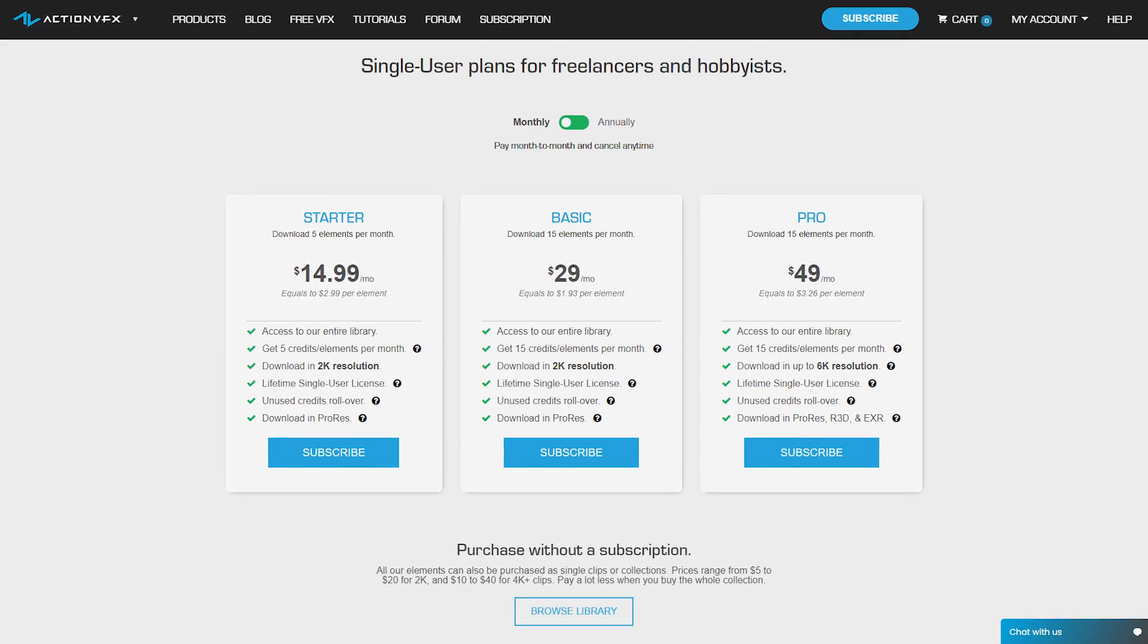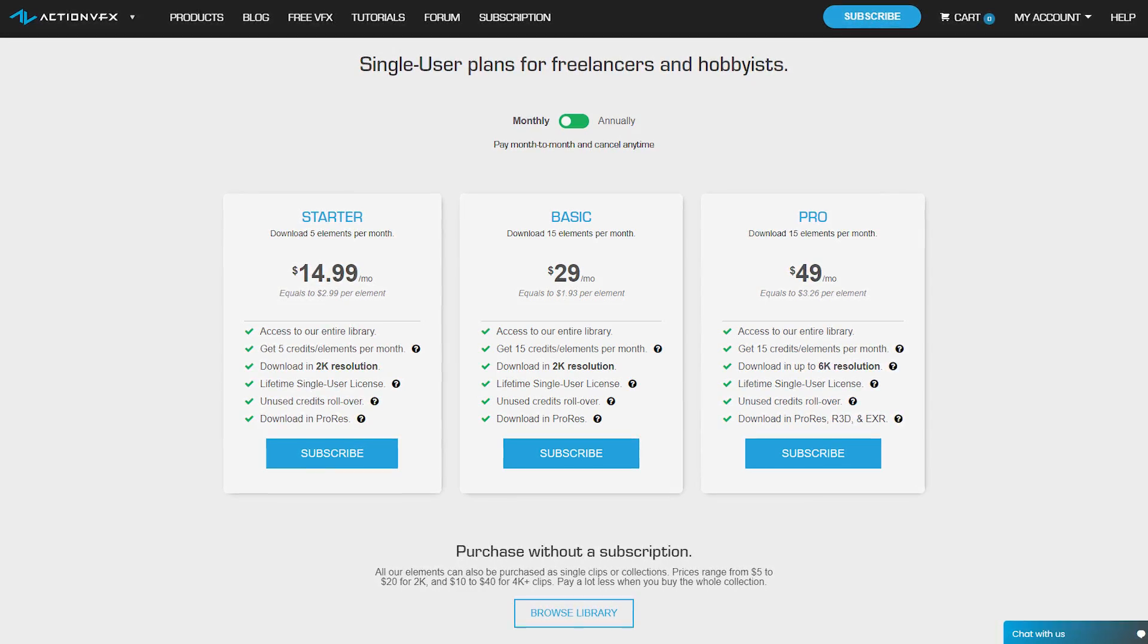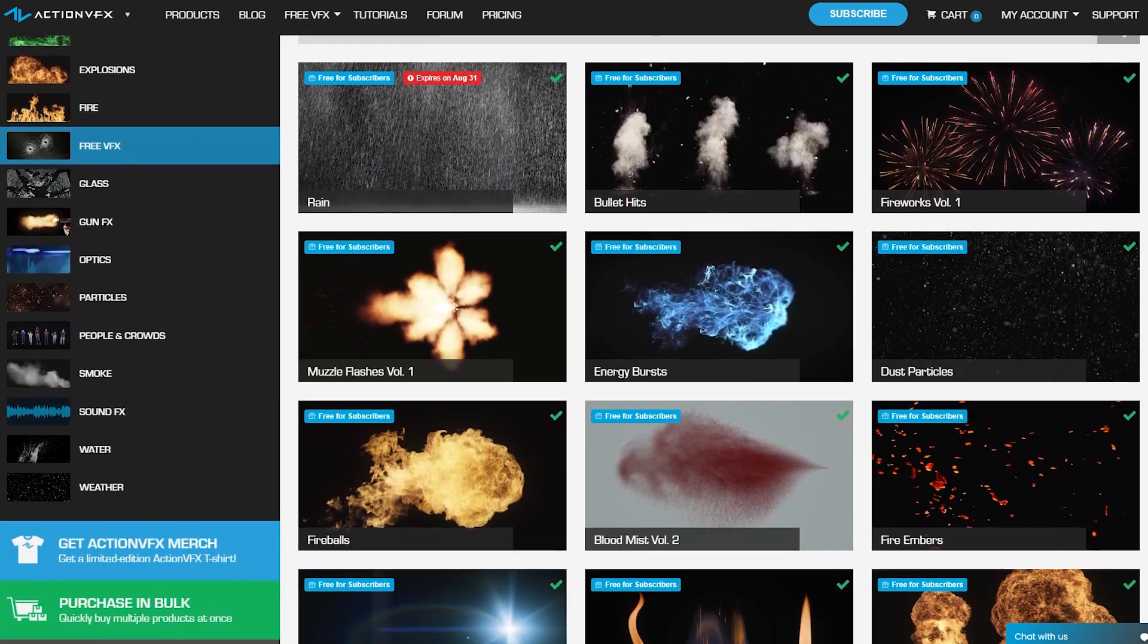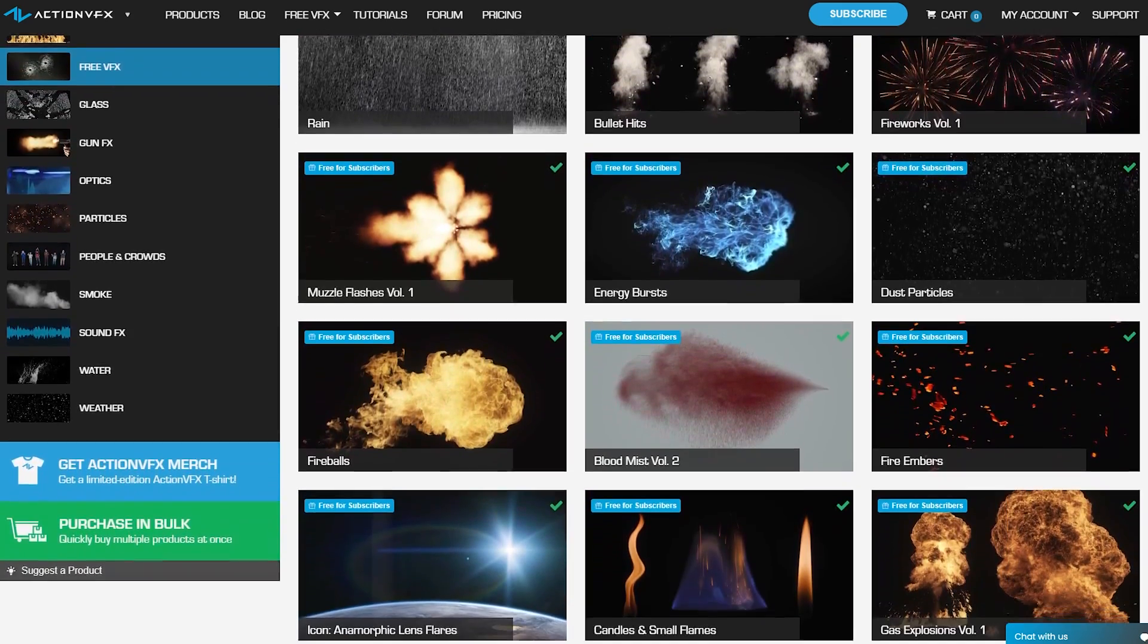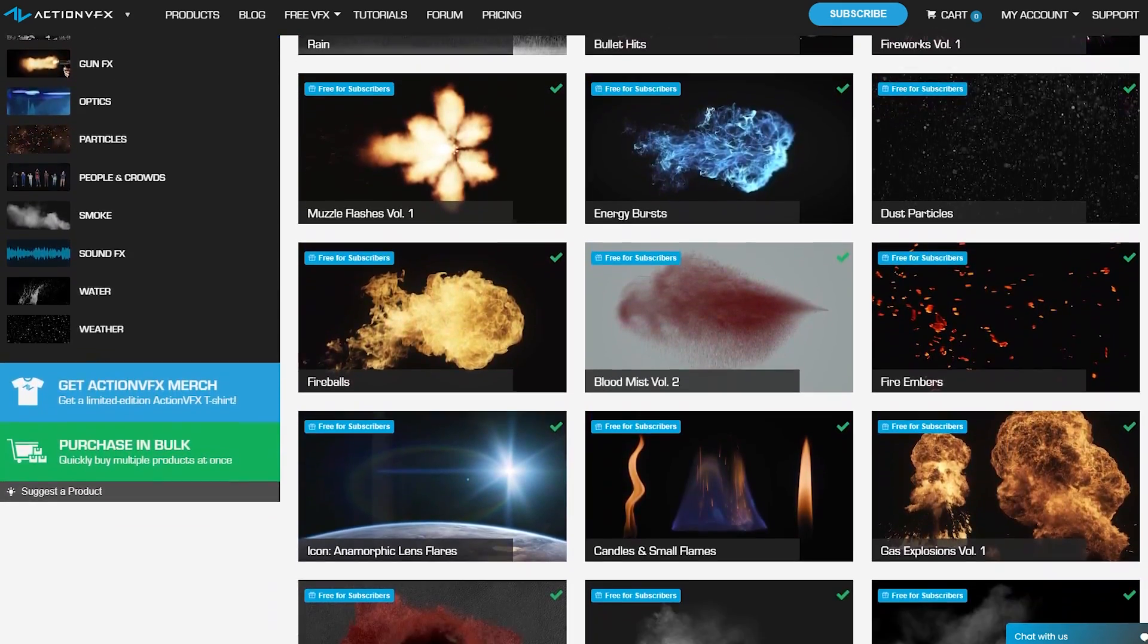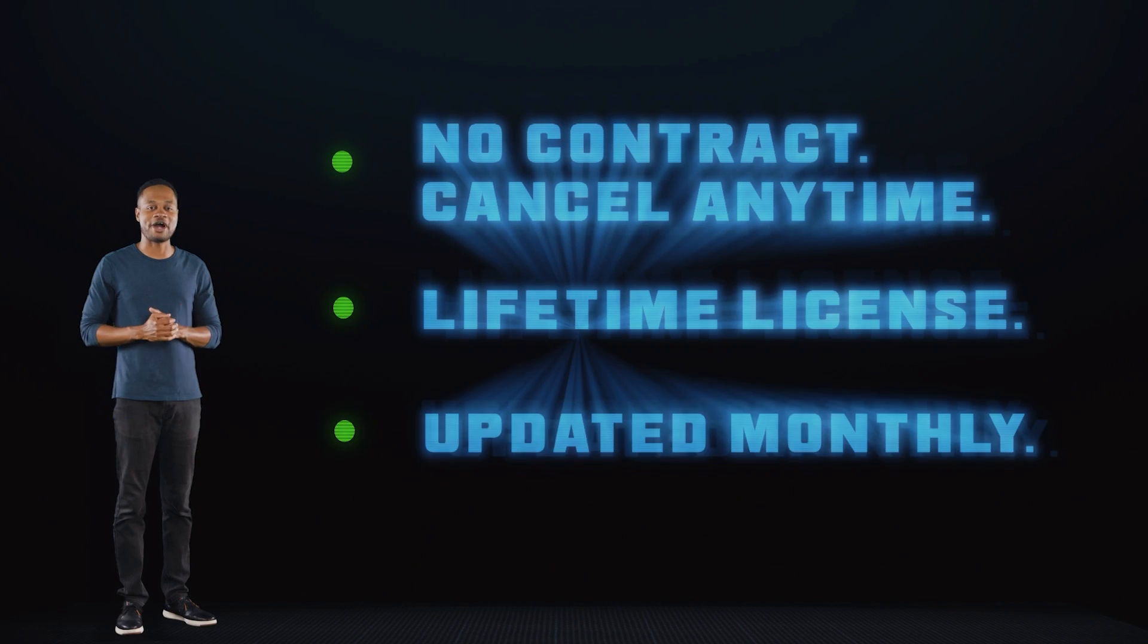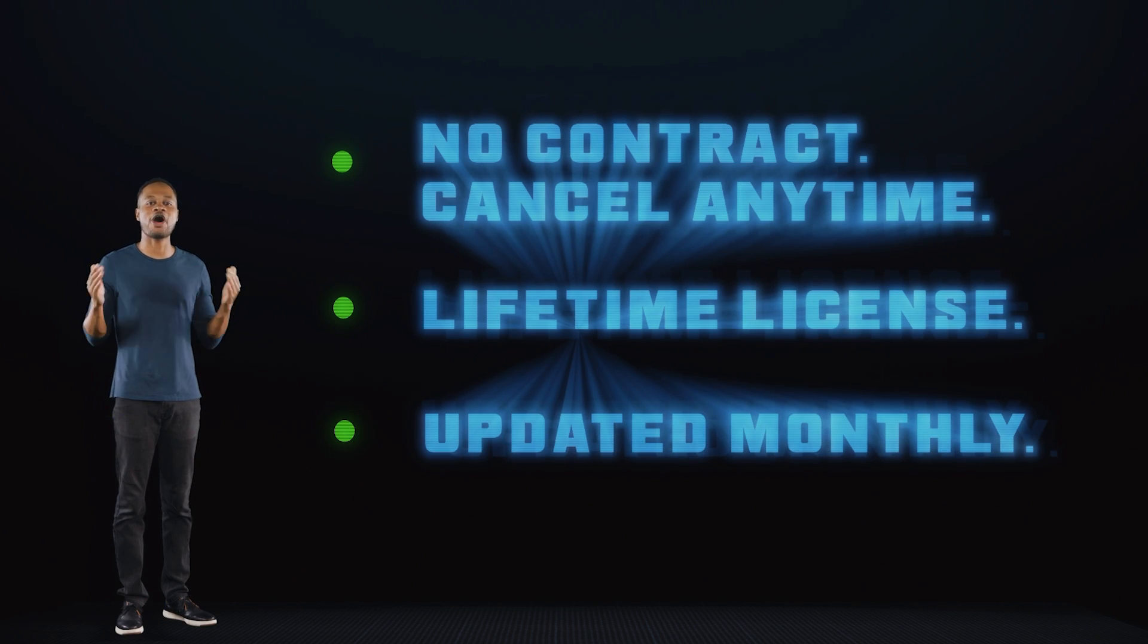This is the most affordable way to access our library. It's saving you at least 80% off, including our subscribers-only free collections, and you can cancel anytime, no contract. Thank you so much for watching. I encourage you to drop a like and let us know in the comment section below what kind of tutorials that you'd like to see next.